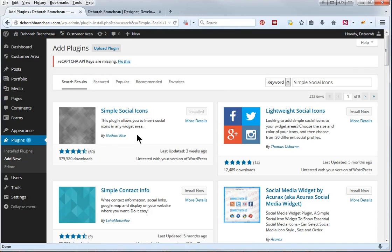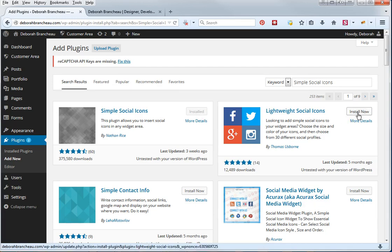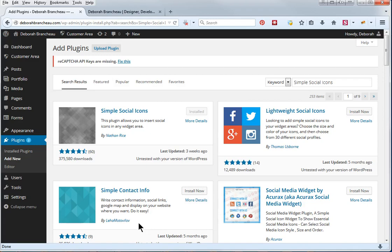It's by Nathan Rice. I already have it installed so you see the installed word here, but if you don't have it installed it'll say install now, you just click on that button, it'll take you to a page that asks you to activate it, so go ahead and activate it.